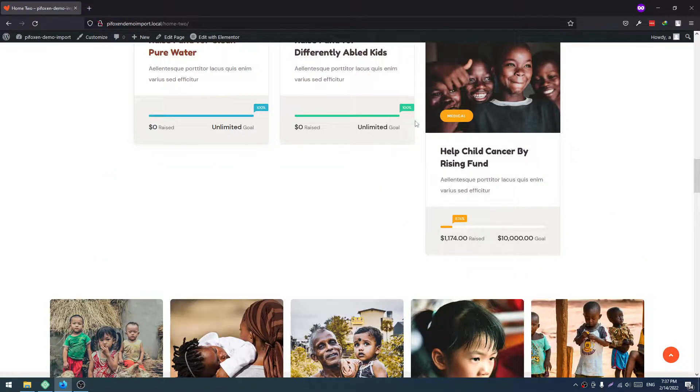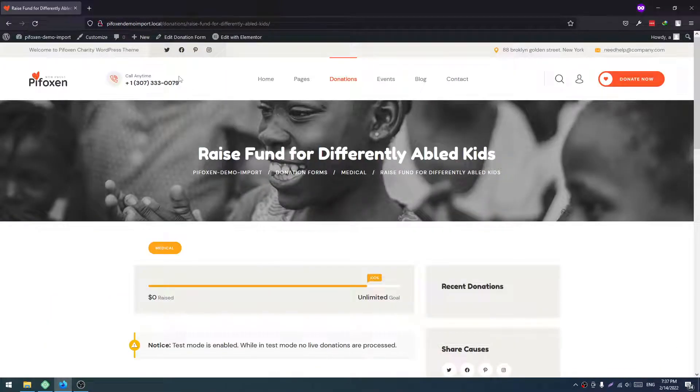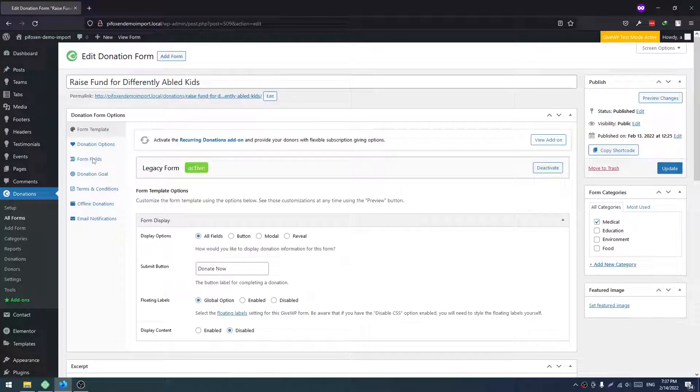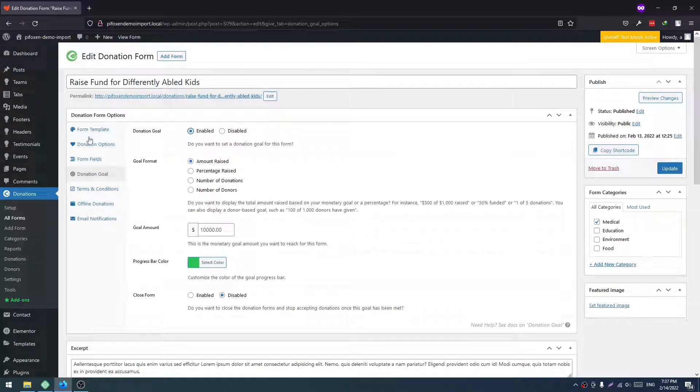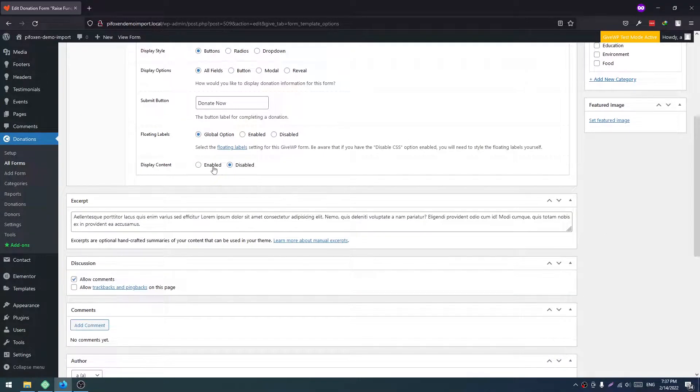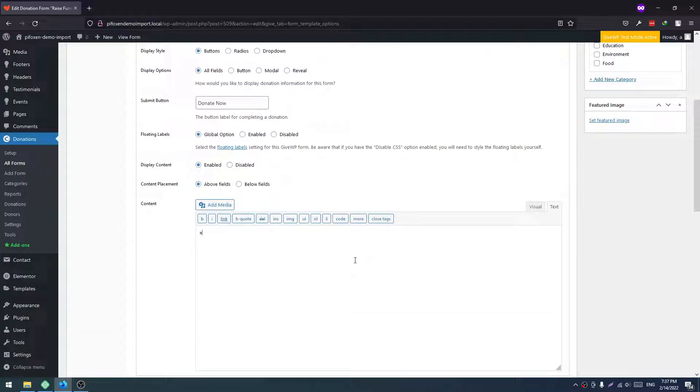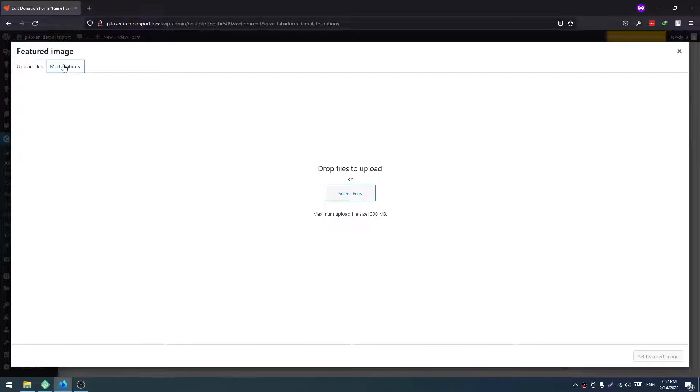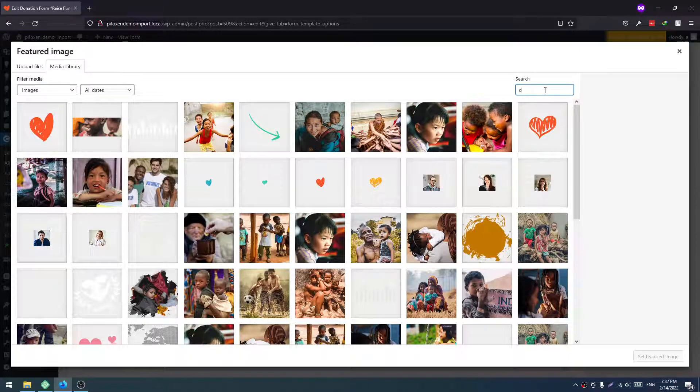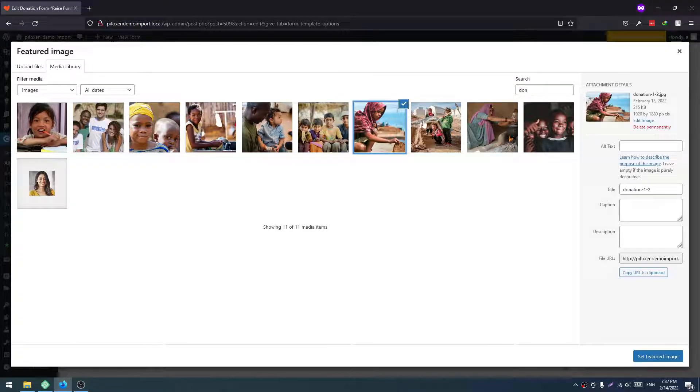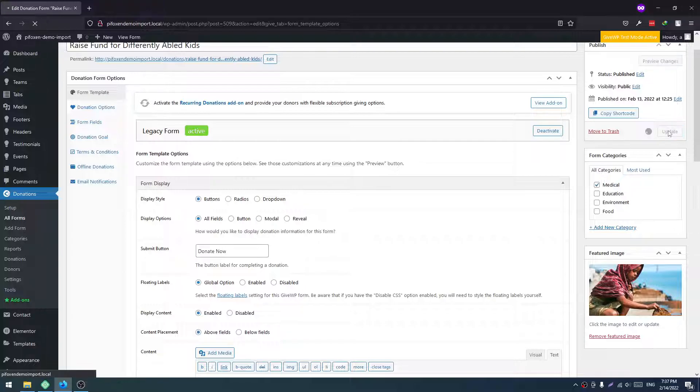Let me show you one that is found for differently abled kids. Edit Donation Form. Now we have to select Donation Goal, then Form Template, select Content. You need content. And select a Featured Image from Media Library.